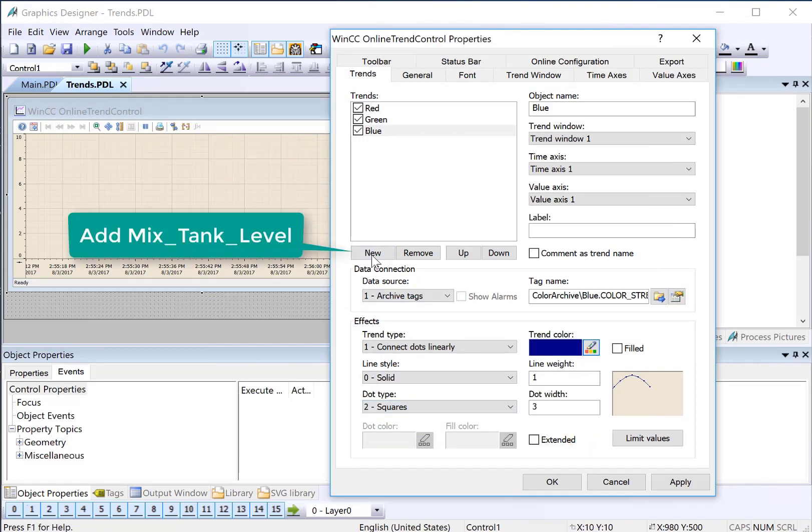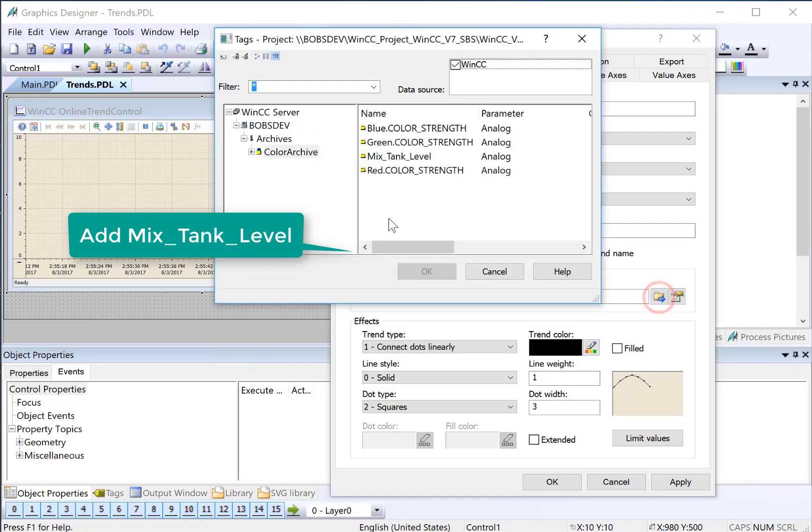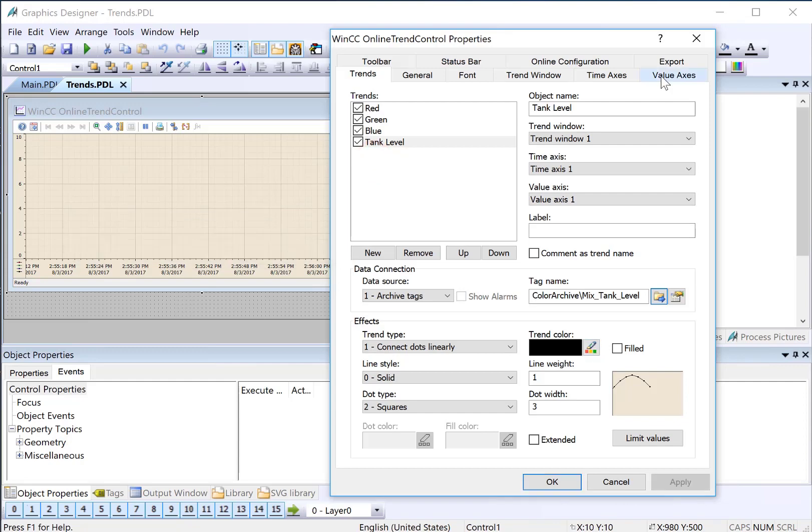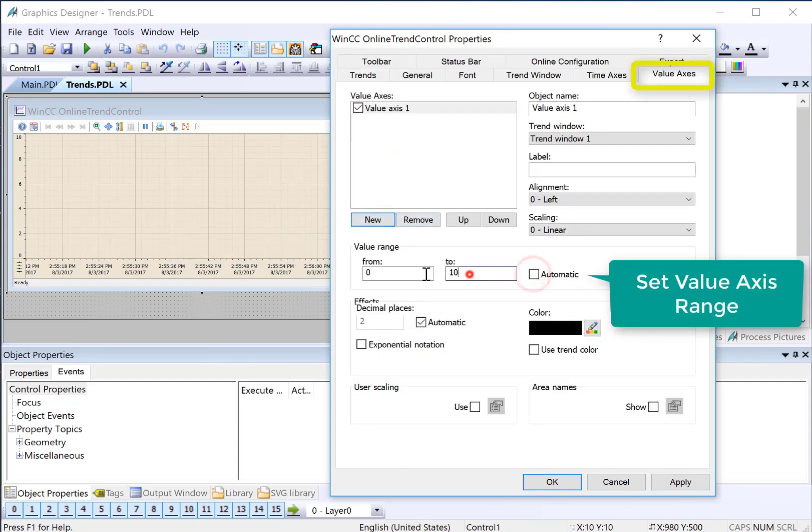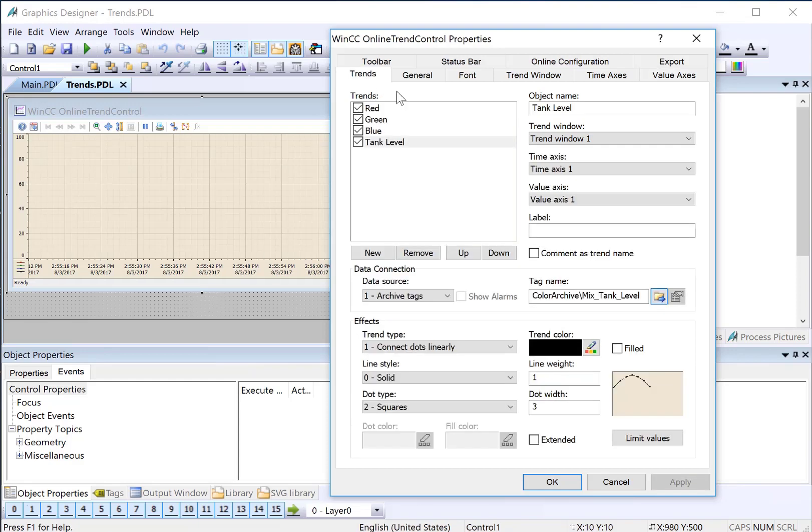There's blue, and we're going to add our mixed tank level. We'll just leave it black. On our value axes, we will make it range between 0 and 100, because all of our trends - that's the range for our colors and our tank level.